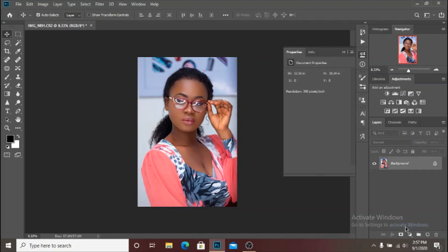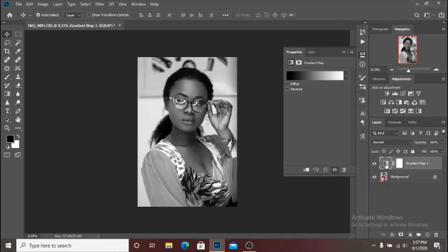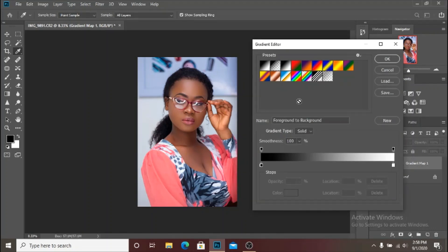Now that gradient map is selected, make sure you select the layer thumbnail — not the layer mask thumbnail, the layer thumbnail. Then you turn the layer off and click on the gradient color to select the colors on the skin to create the filter for the skin tones.